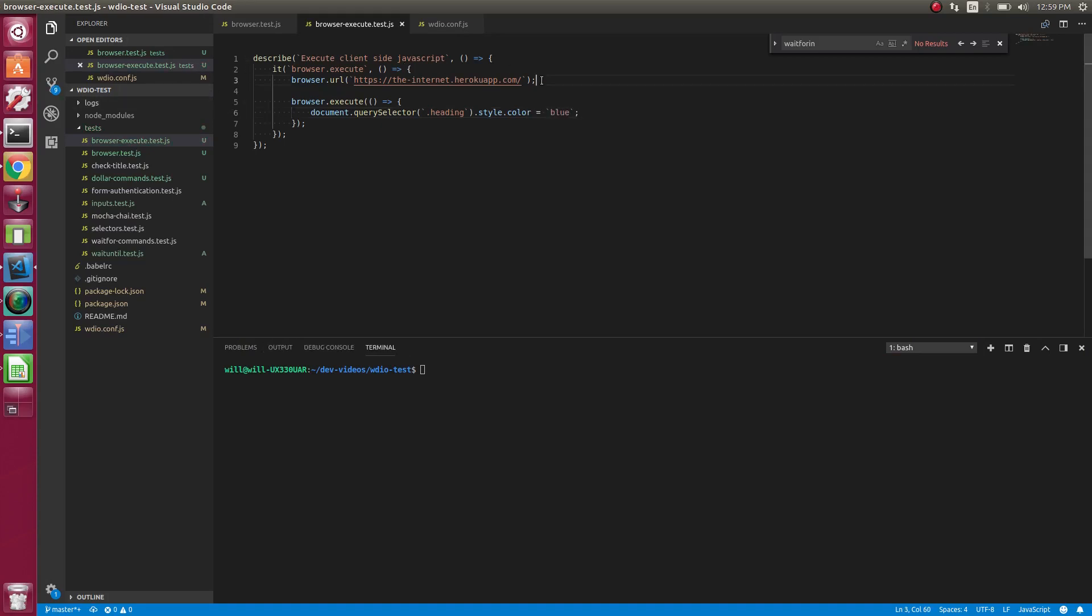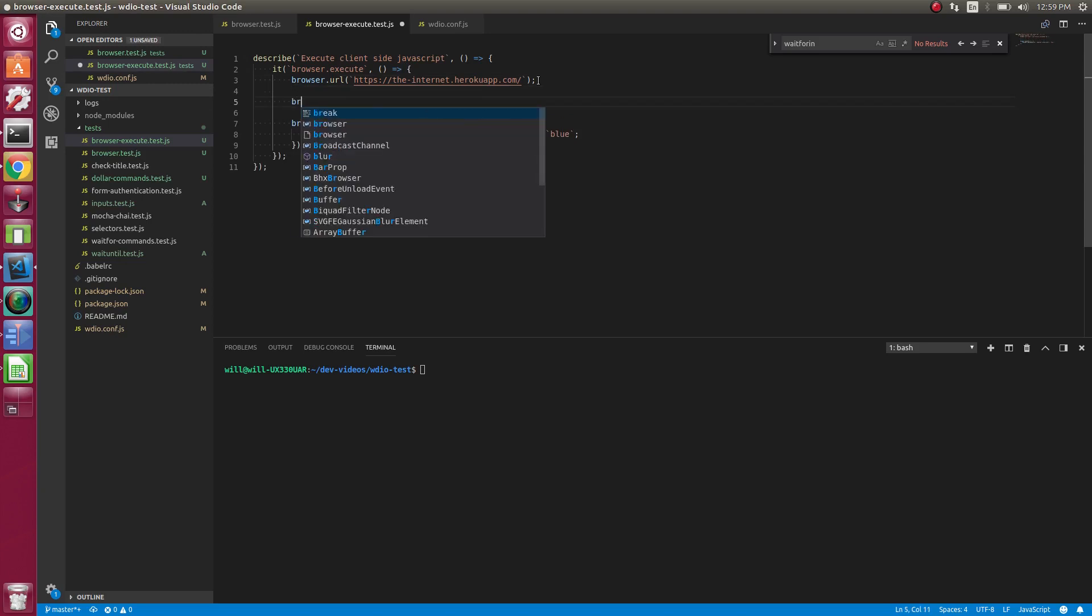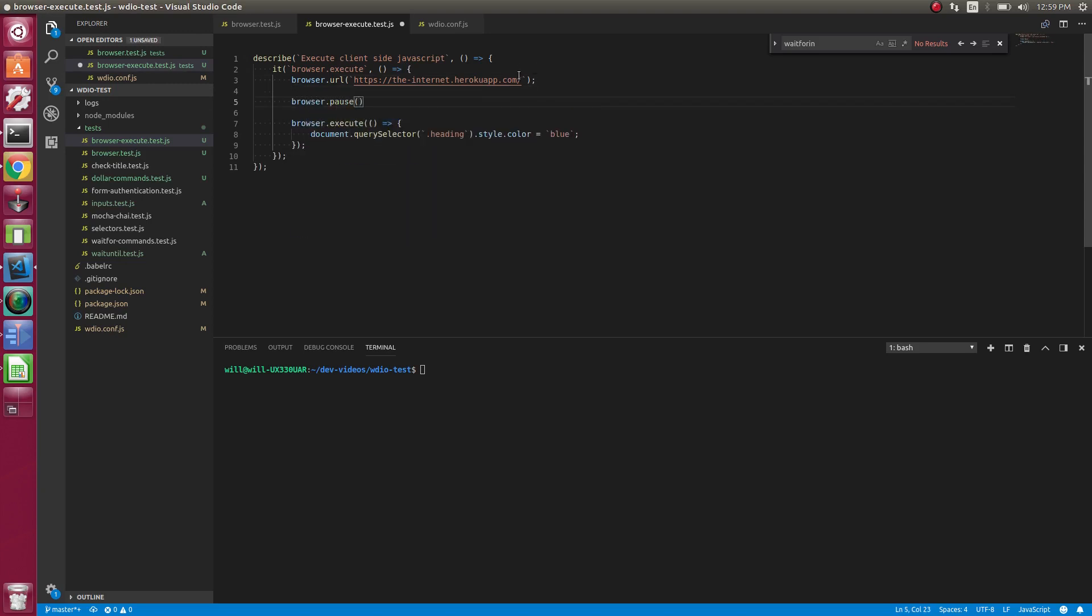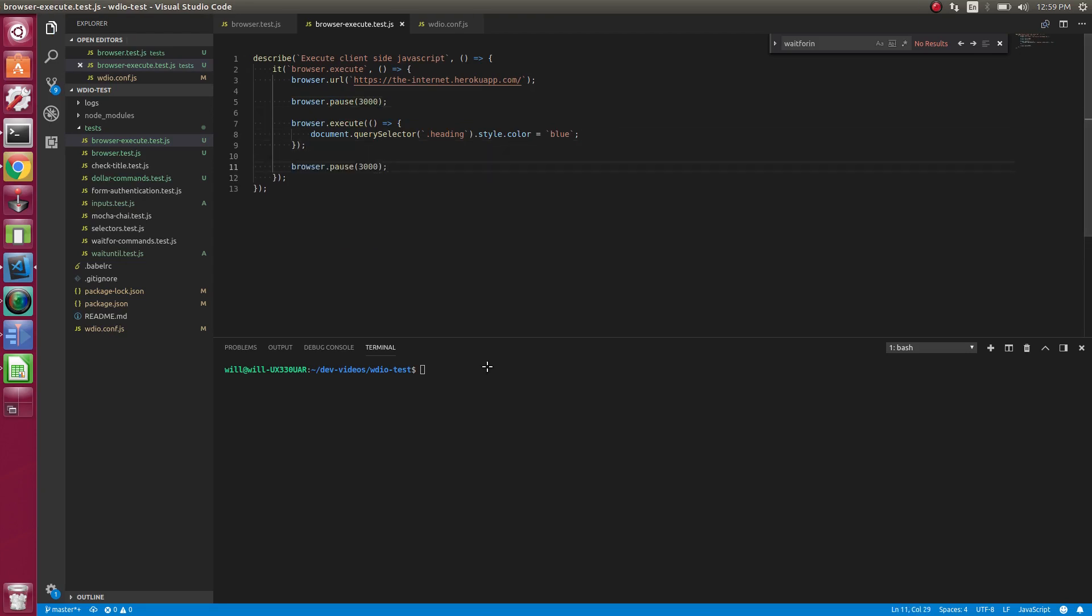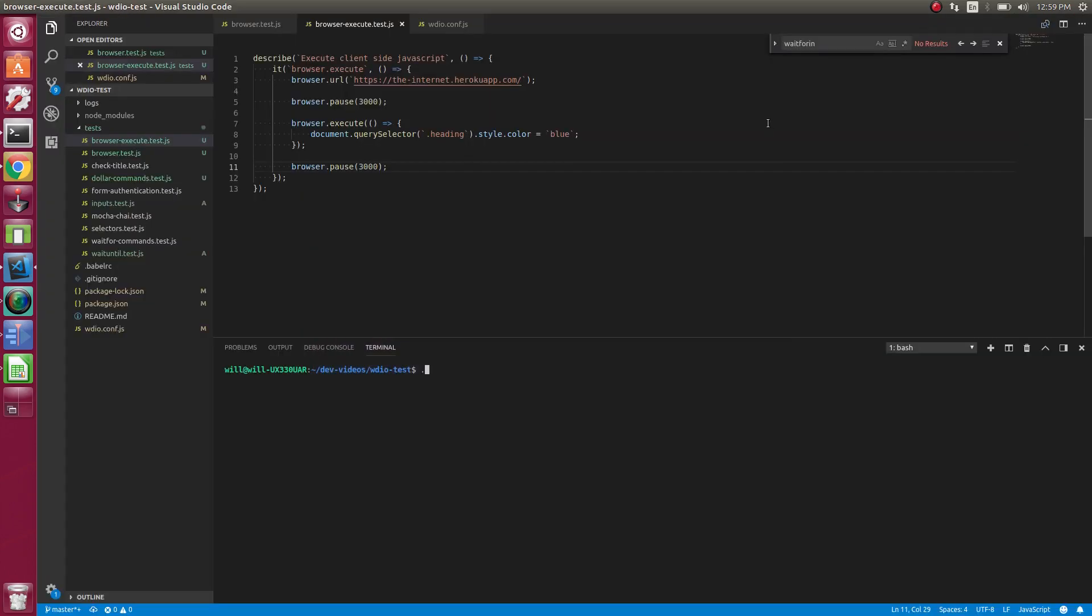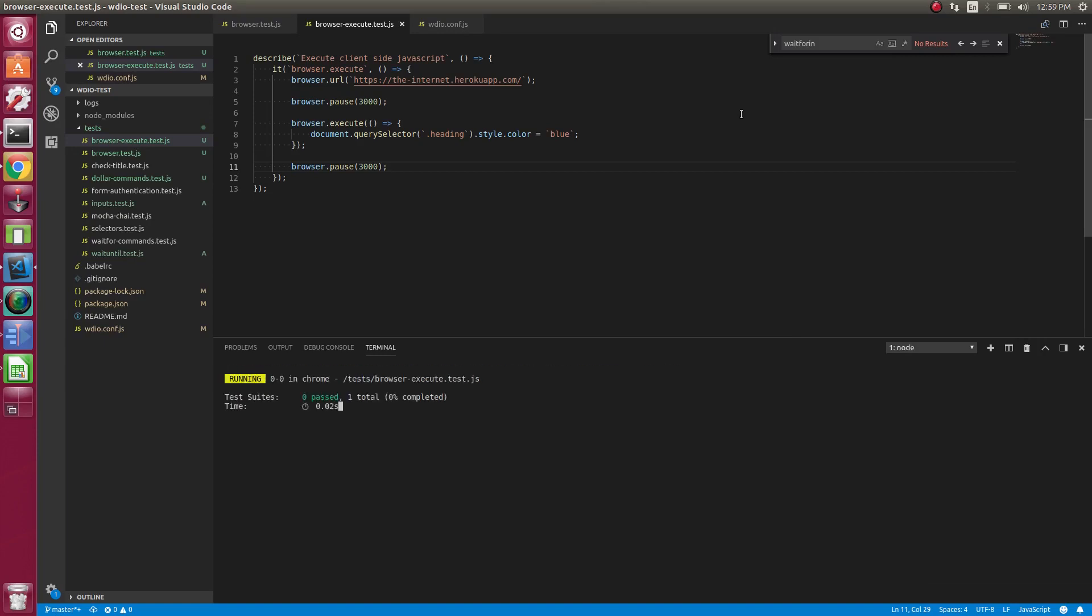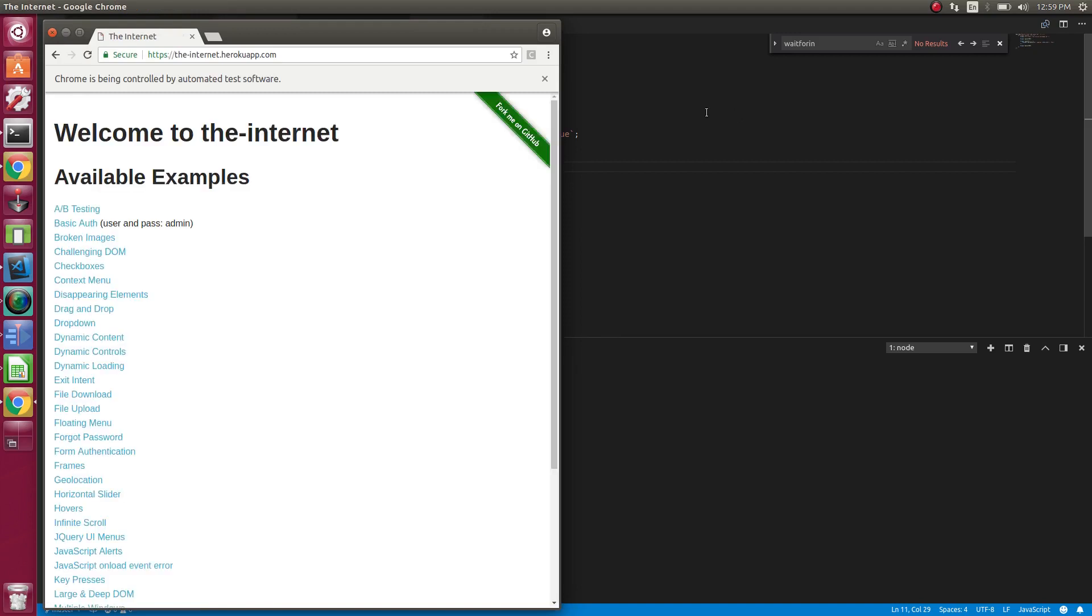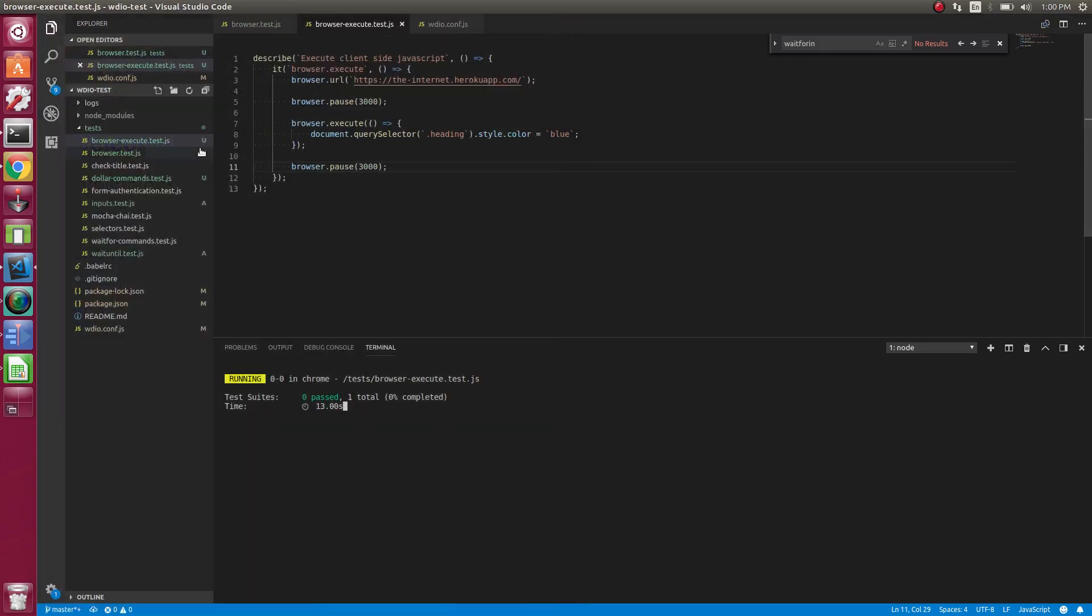So let's throw some pauses in here so we're going to see what's going on. Three seconds. All right. So if we watch, this should change the color of that text here to blue. So let's see if it does that. It should wait three seconds. Boom. It changed it to blue. You see that?